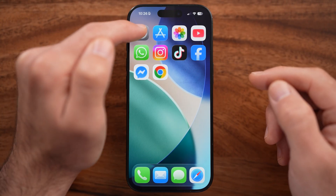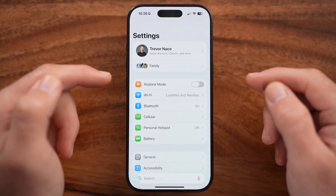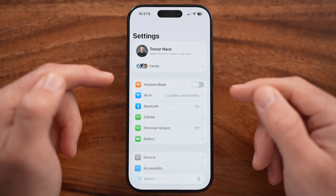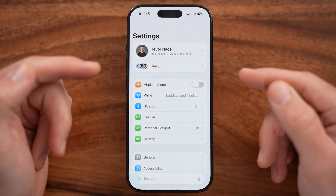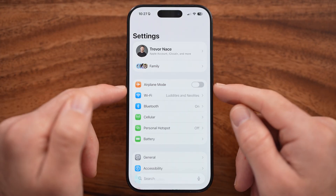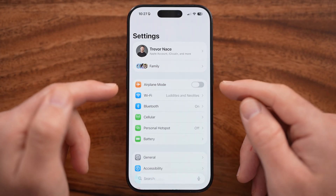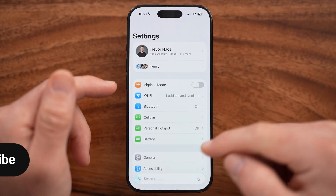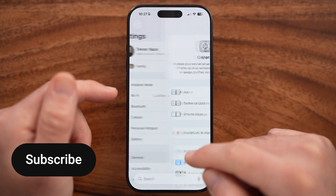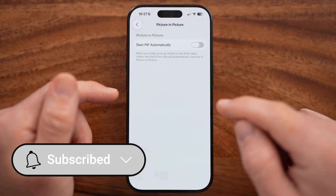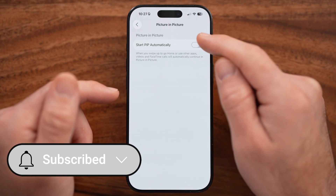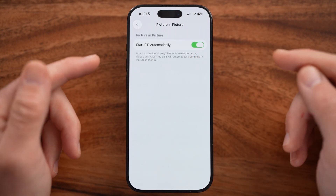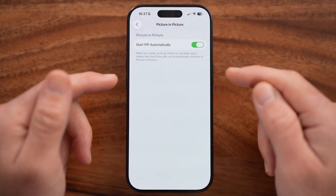We need to open up the Settings app on your iPhone. We need to turn on picture-in-picture, or playing videos in the background, both on your iPhone in the settings as well as the YouTube app. Within Settings, tap on General, then scroll down to Picture-in-Picture and turn on 'Start PIP automatically'.